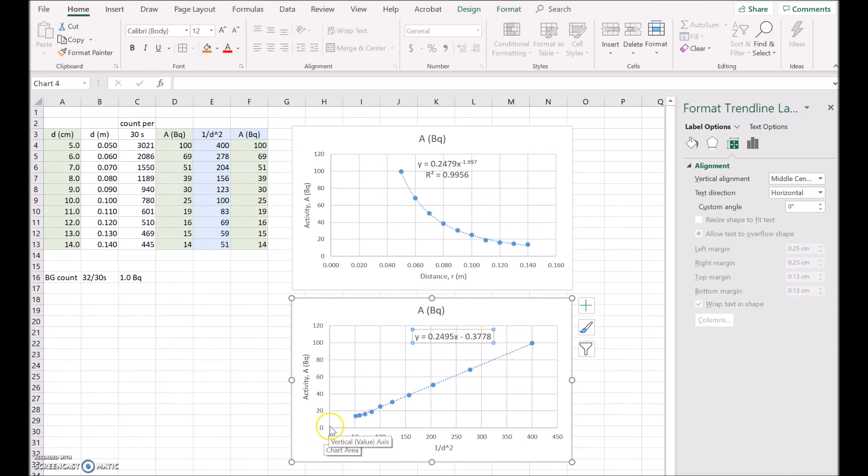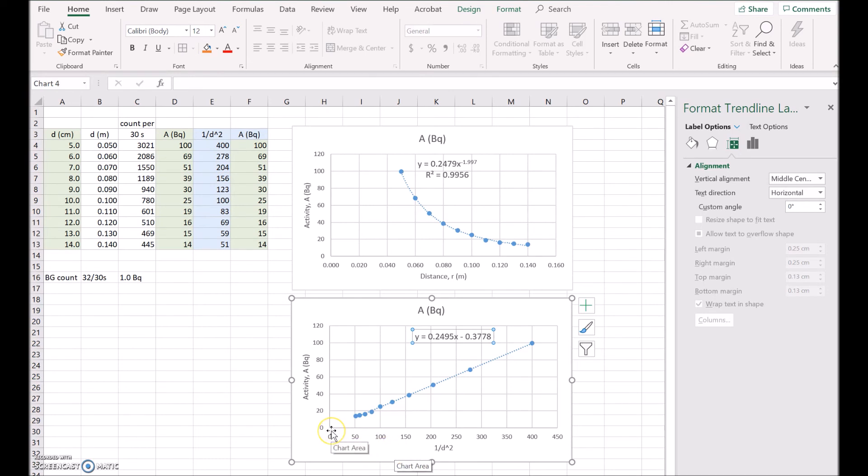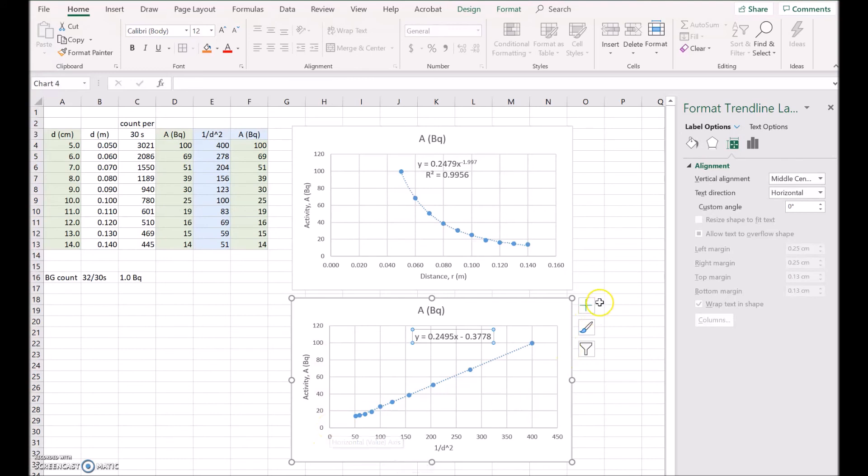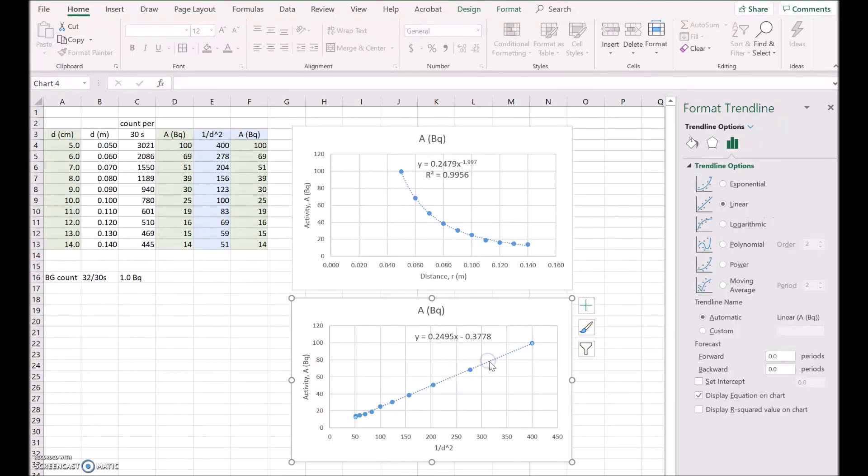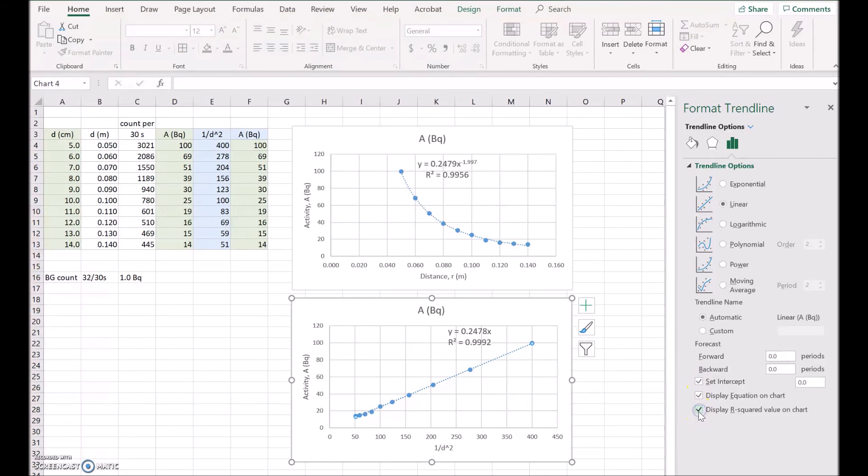So in fact it's so close it should be 0, because at a 0 distance, 1 over 0 effectively is an infinite distance, so the activity at an infinite distance would be 0. Now what you can do is go back and make that 0. So I'll set the intercept 0 and we'll still display the R squared.